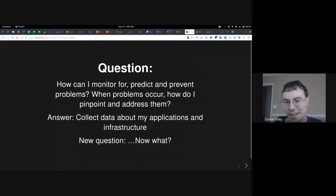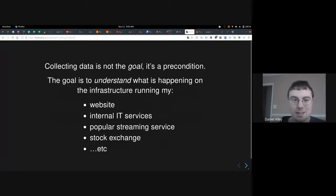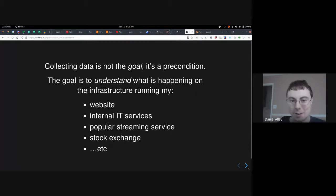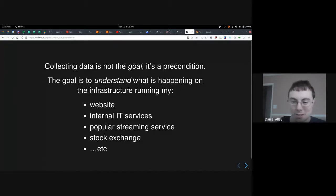The answer is: collect data about your applications and your infrastructure. But the question that follows is, what now? Data collection is not the goal — it's a precondition for our actual goal, which is understanding what's happening on the infrastructure running my website, services, streaming website, stock exchange, bank, telecom network, or whatever.